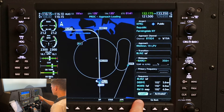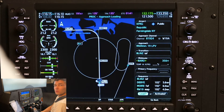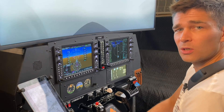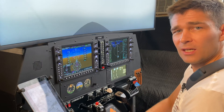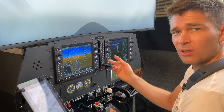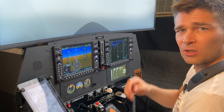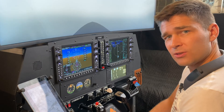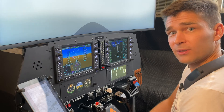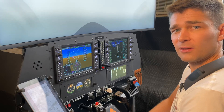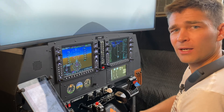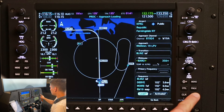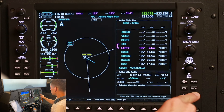Now I have a choice between load the approach or activate. We want to load the approach. Loading the approach is going to put that approach at the bottom of our flight plan. If I said activate at this point, and we're out on airways currently, it's going to send the GPS navigation system directly to that final approach fix, and the controller is going to be asking us where the heck are we going, because we'd be off route. Load is what you want, and we'll select that with enter.